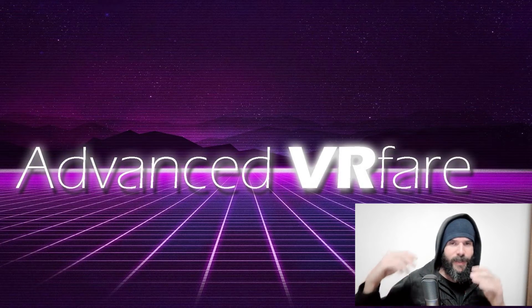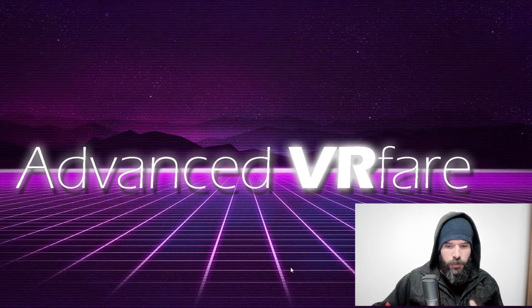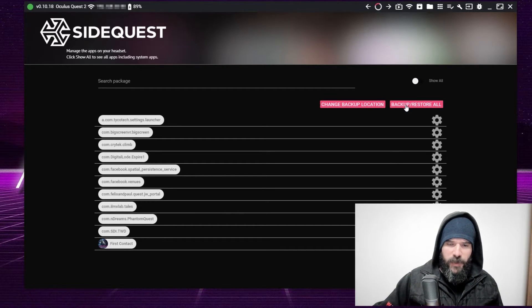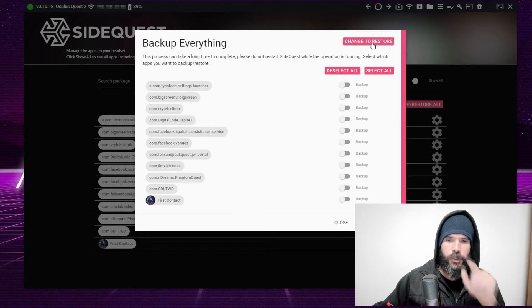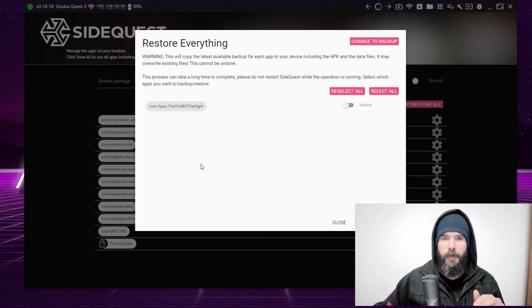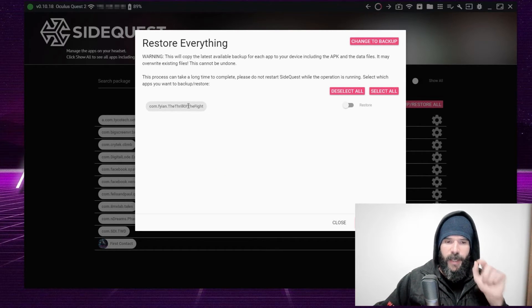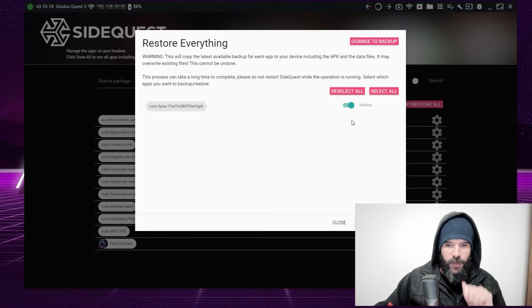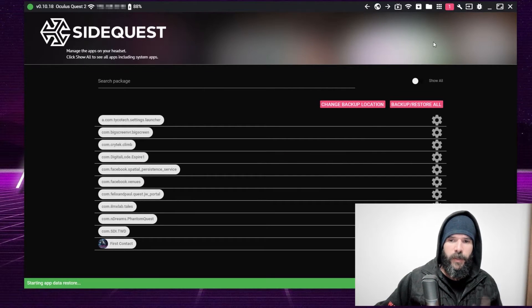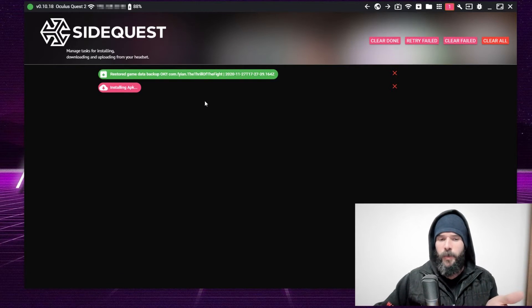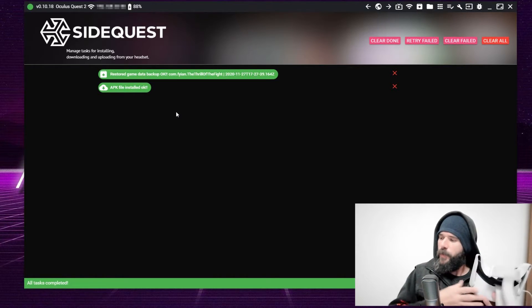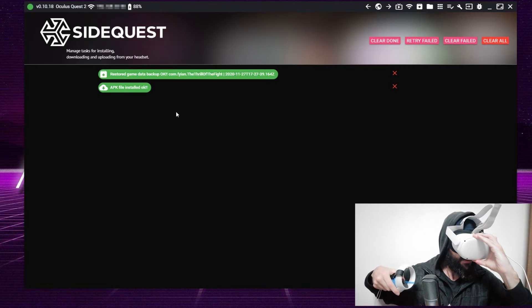Now, after you've done all this, let's say you want to play Thrill of the Fight again and you don't want to re-download it. Turn on your headset, connect to your PC via cable, open SideQuest again, and do the same process. Go here to Backup/Restore and this time switch to Restore. Here you will see the list of all the backups you have saved on your PC. In this case I only did the backup for Thrill of the Fight. Click Restore and then Run Restore. There will be one process notification, and it will restore the game. Once the process is completed, go back to your headset and verify the game is installed. It is now installed again, and if I launch it, the game is running.